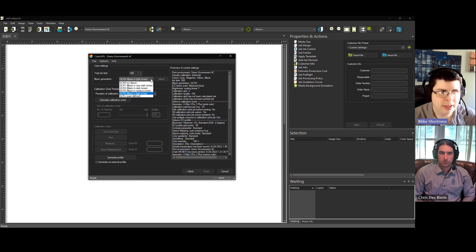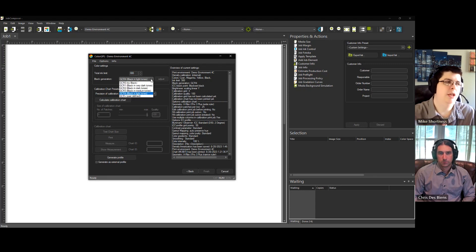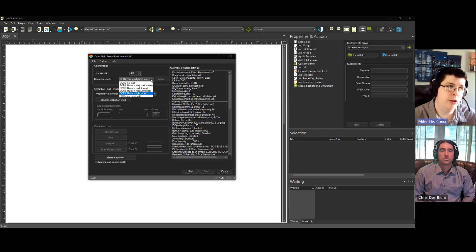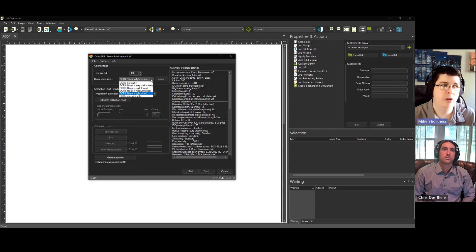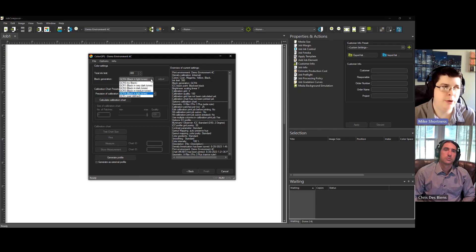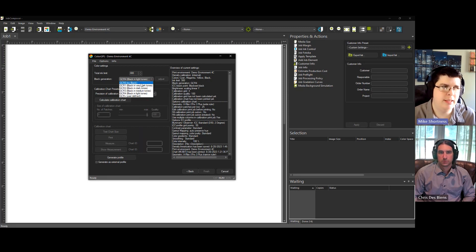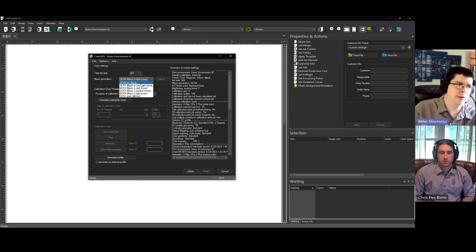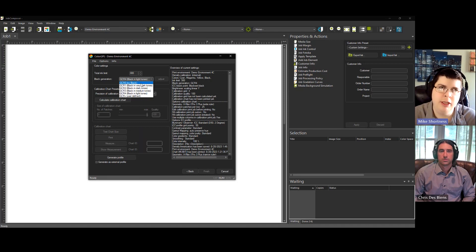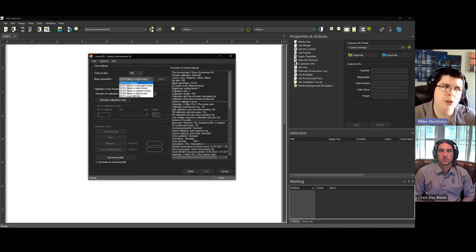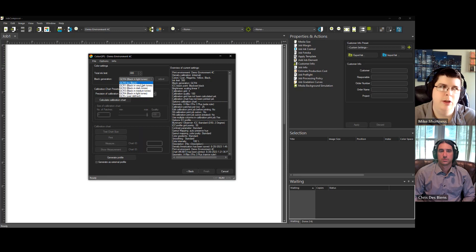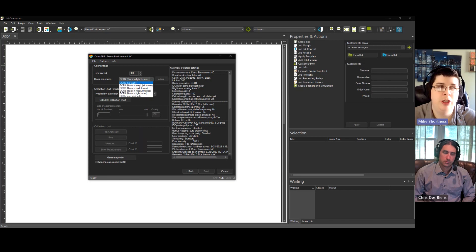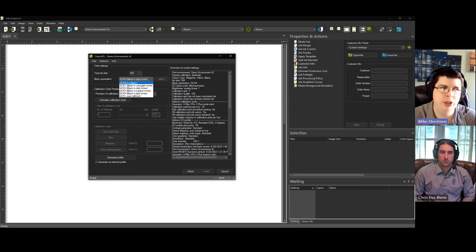You also need to set GCR. GCR can be set to none, or you can set it manually, or you can choose one of the options. So what this is: are we going to use cyan, magenta, and yellow ink to create a gray color, or are we going to use black ink? Black ink, if you're using black, it's only one ink, right? So it's cheaper than using CMY.